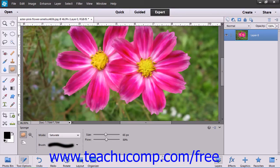You use the sponge tool to make subtle changes to the color saturation of an area.